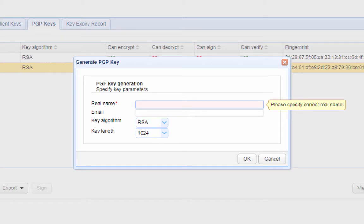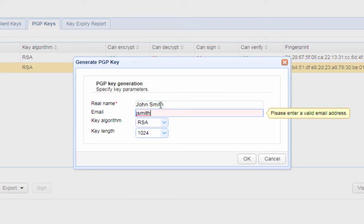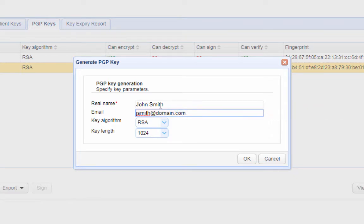Enter the following information. Real name - this should be the full name of the key pair owner, for example, John Smith. Email - this is an email address owned by the key pair owner, for example, jsmith at domain.com.